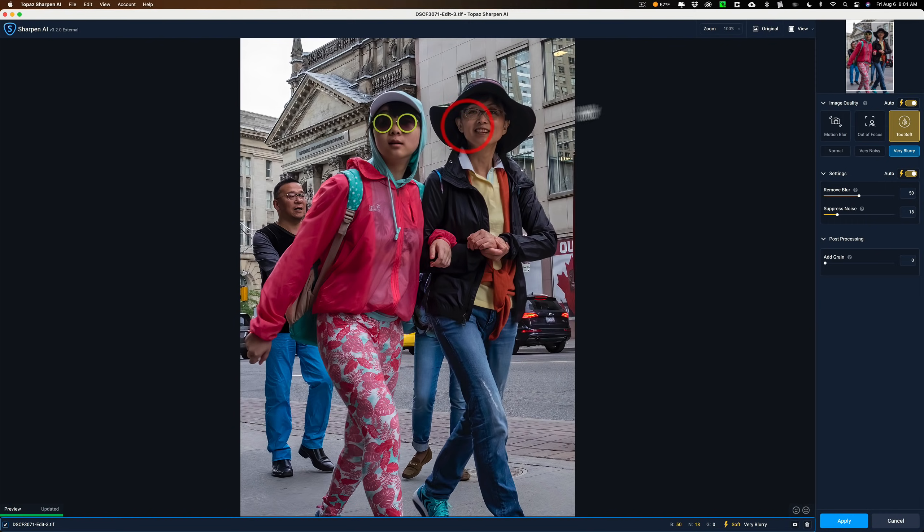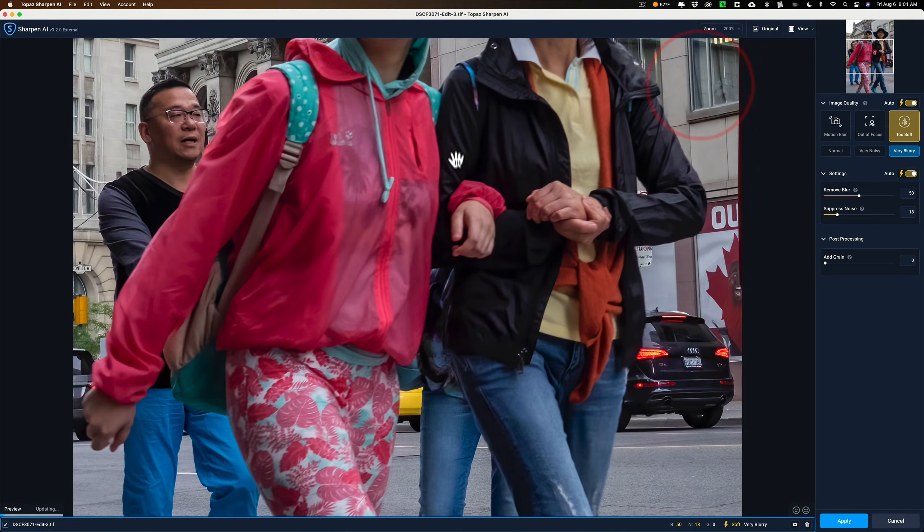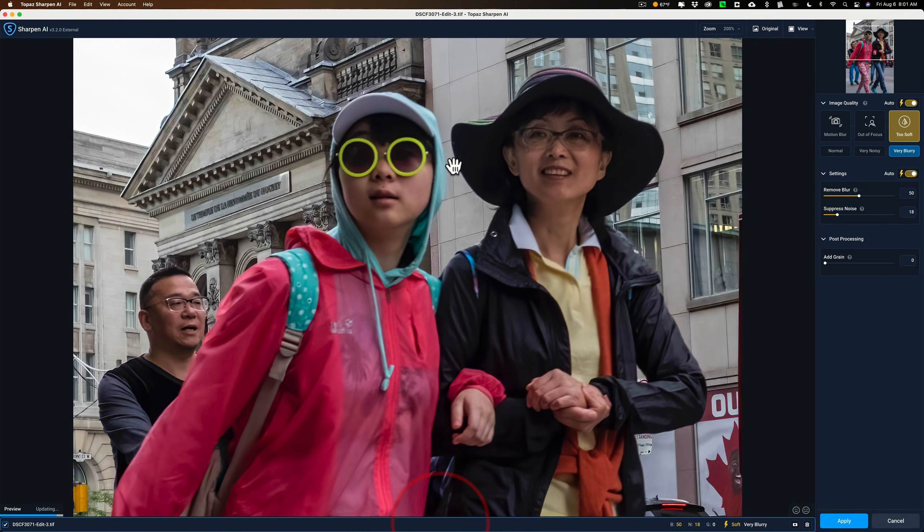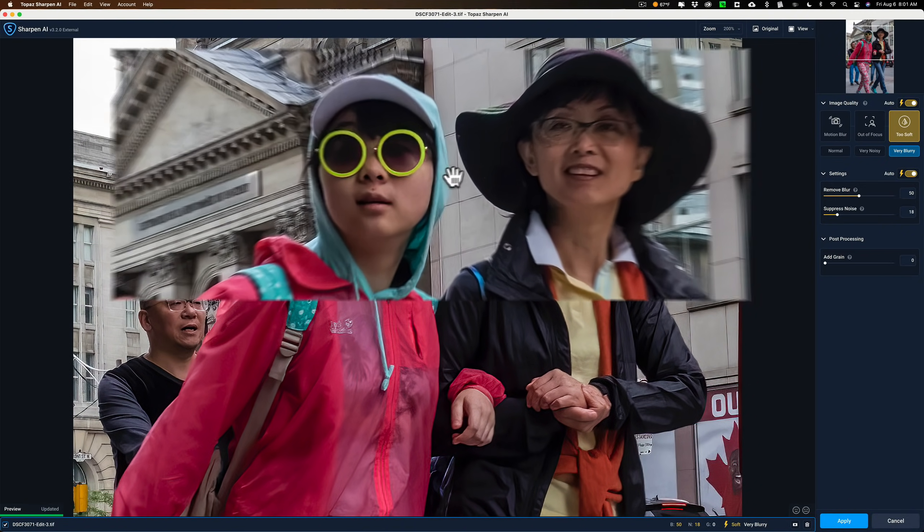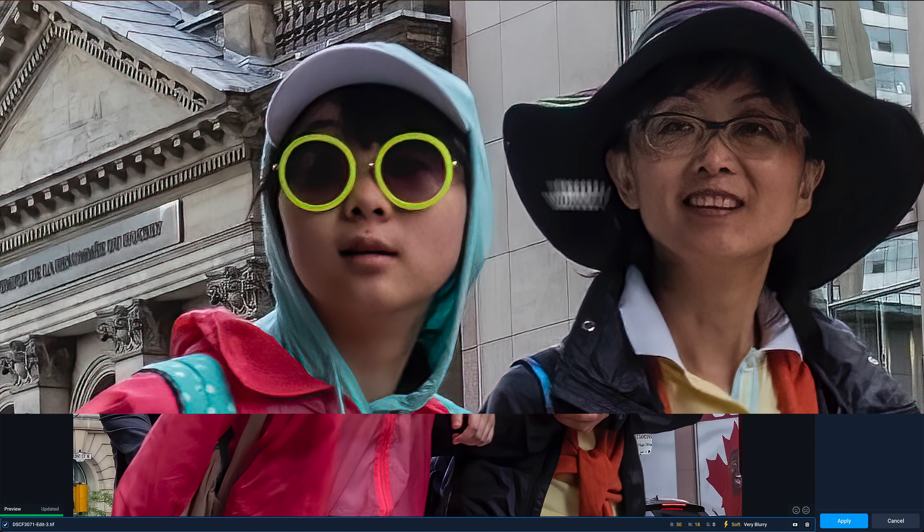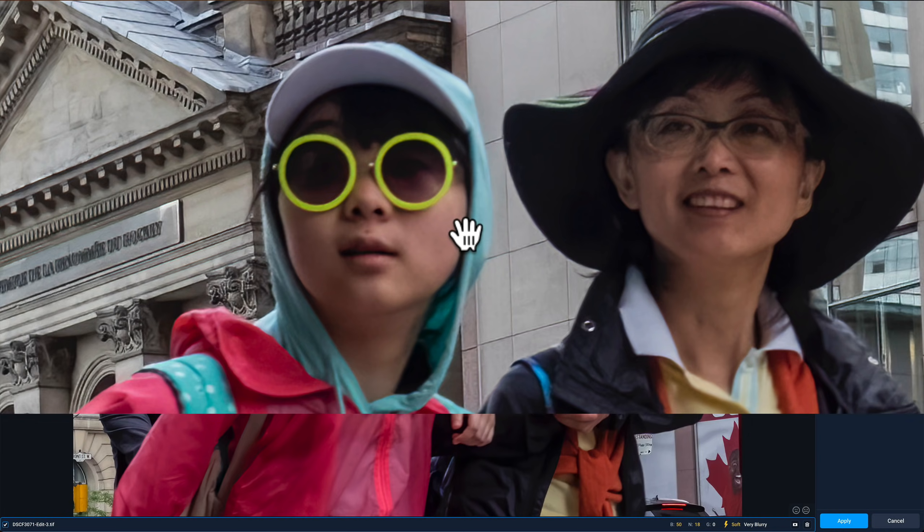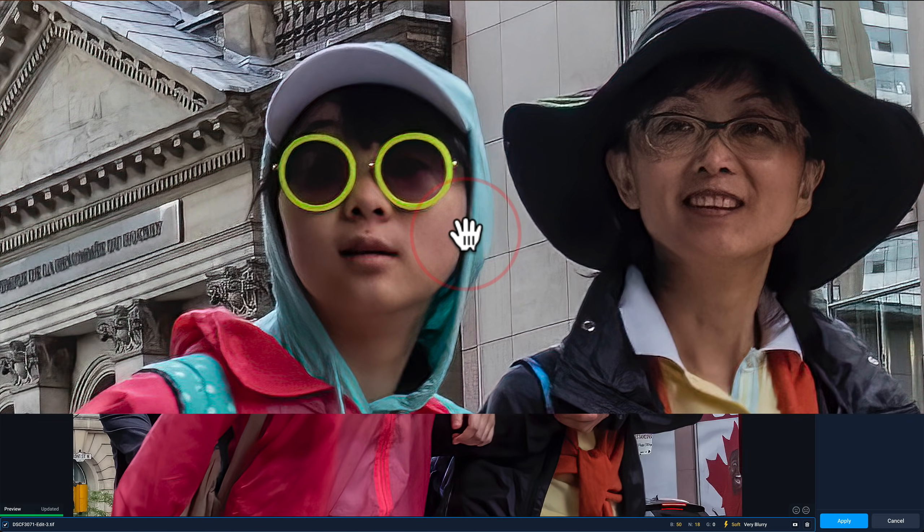And if I click and let go, you probably see that it is considerably sharper. Let's zoom in more and drag down here. If you look at their faces, look at the face of the young girl. There's before, and there's after, before, after. So it does look pretty good.